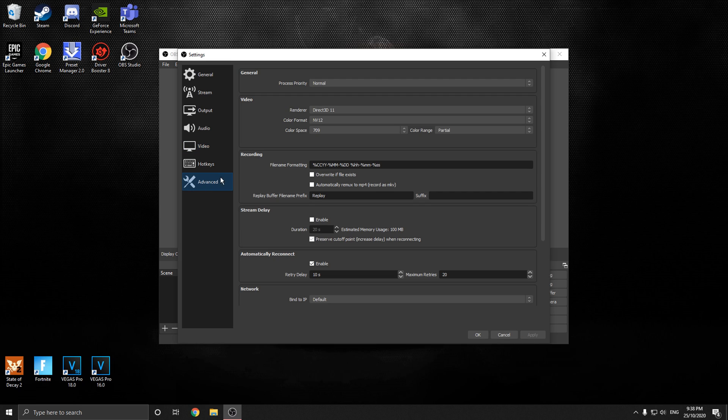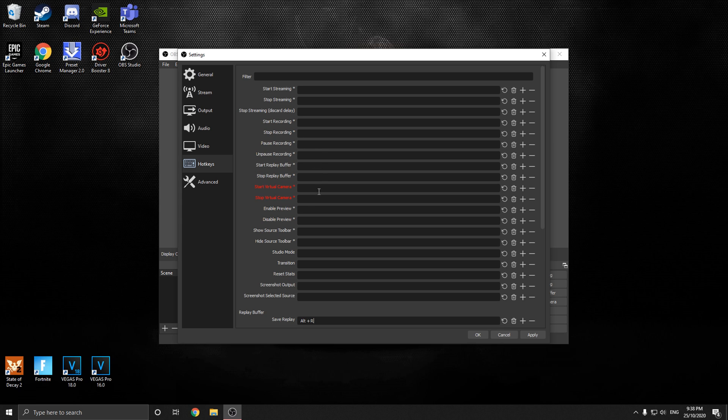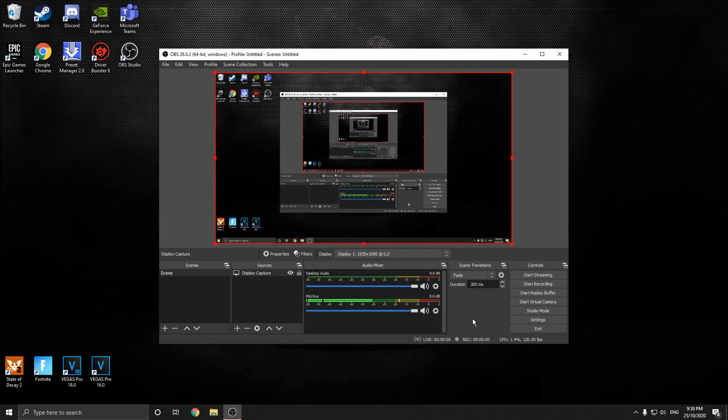Go down here to advanced. Nothing really we want to change here for now. If you want, you can do whatever you want. But here, here's the good part. I'm just going to do Alt-R to save a replay and to start the replay buffer. I'm going to do Alt-Q. You can do whatever you want for yours. Just I'm going to do Alt-Q for start and stop. So I'm going to press Apply now. Press OK.